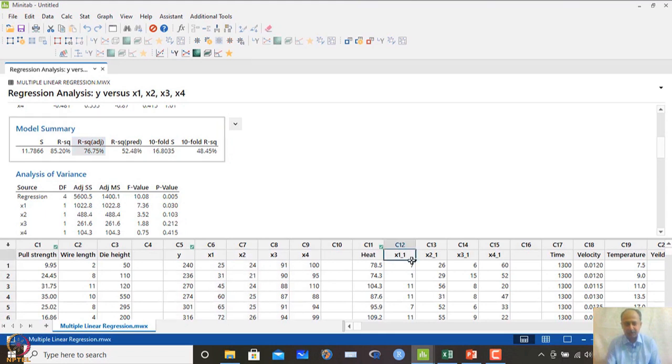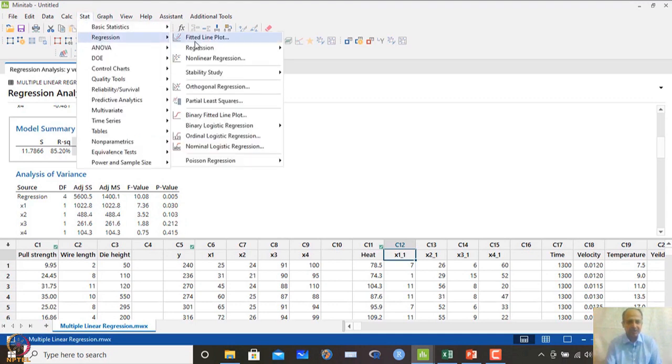We can also use automatic variable selection methods to decide which variables to include and which to exclude from the model.